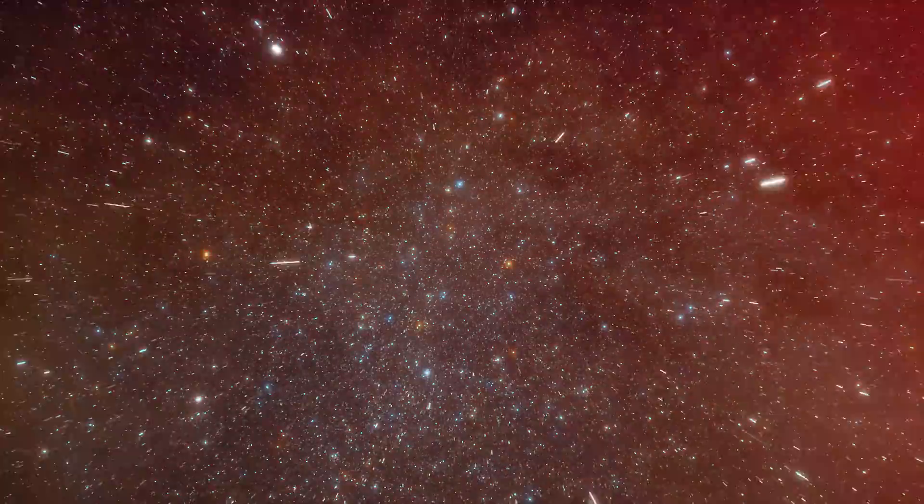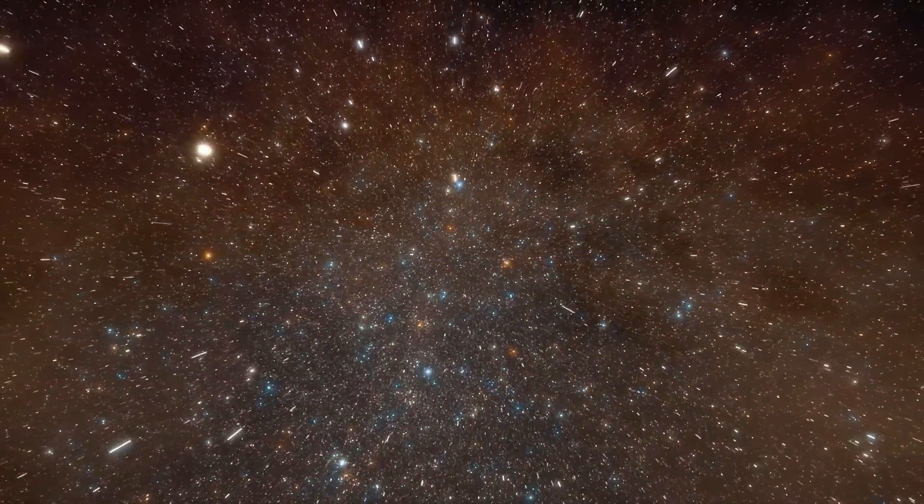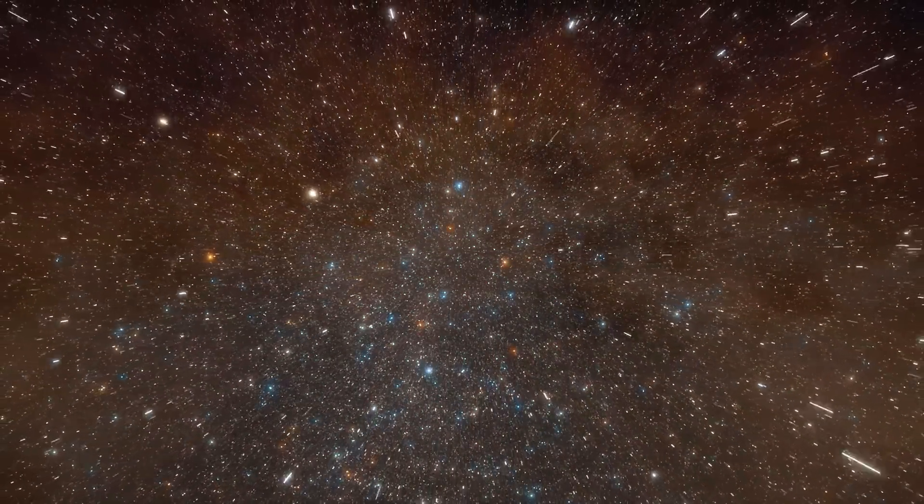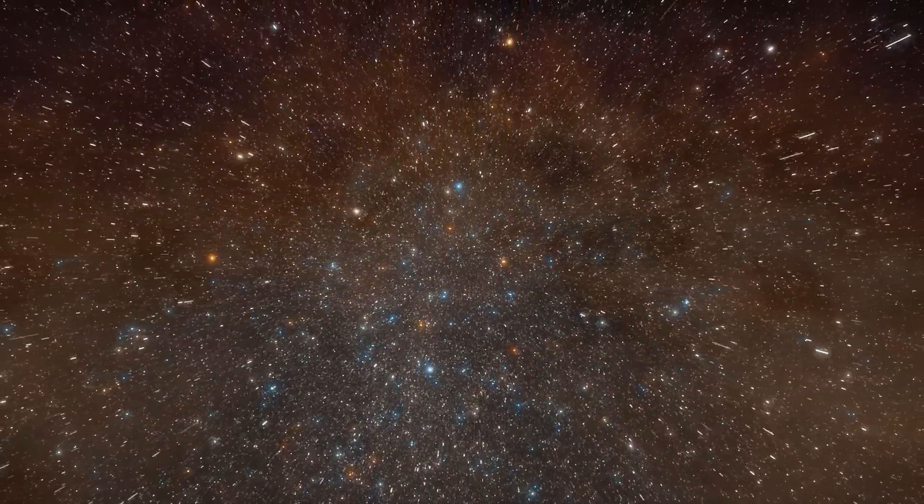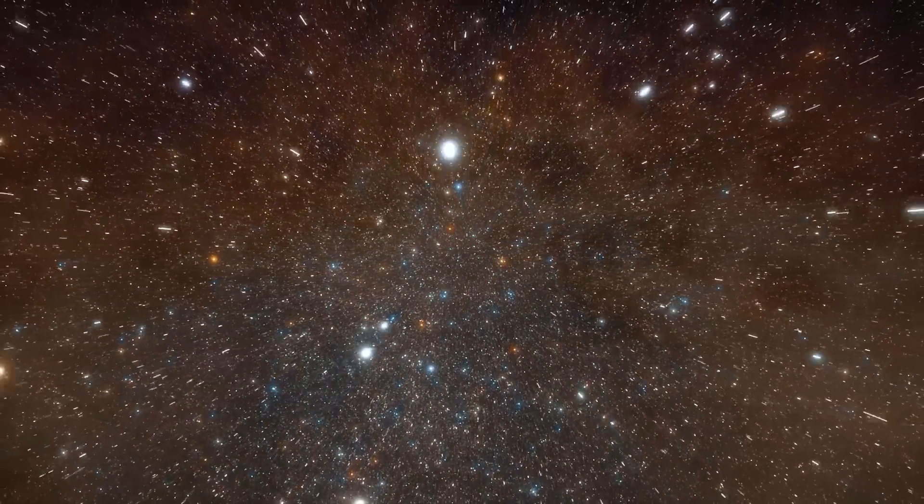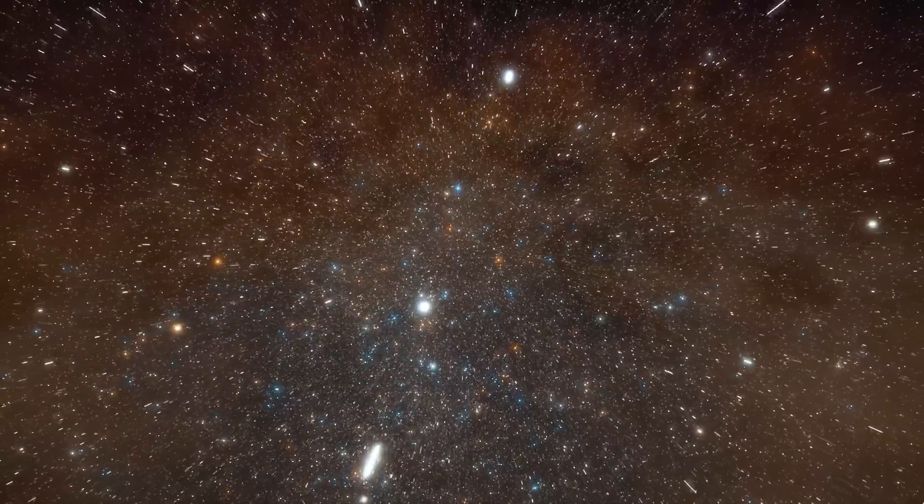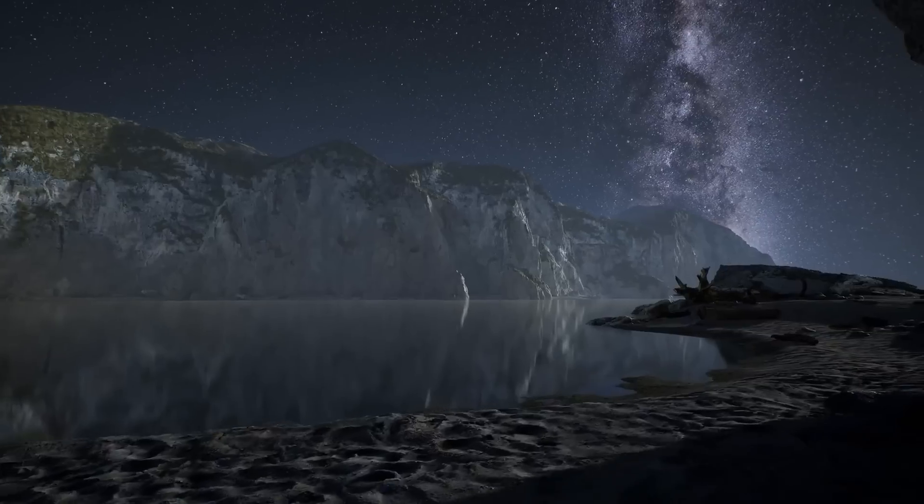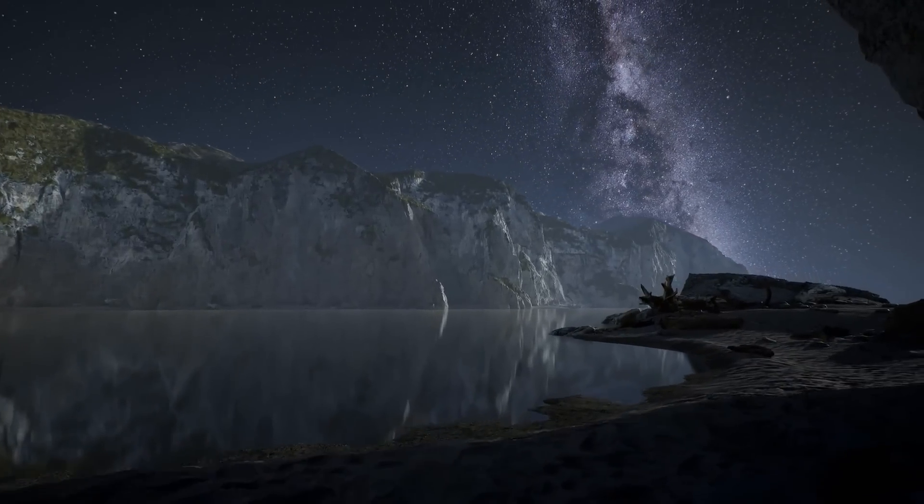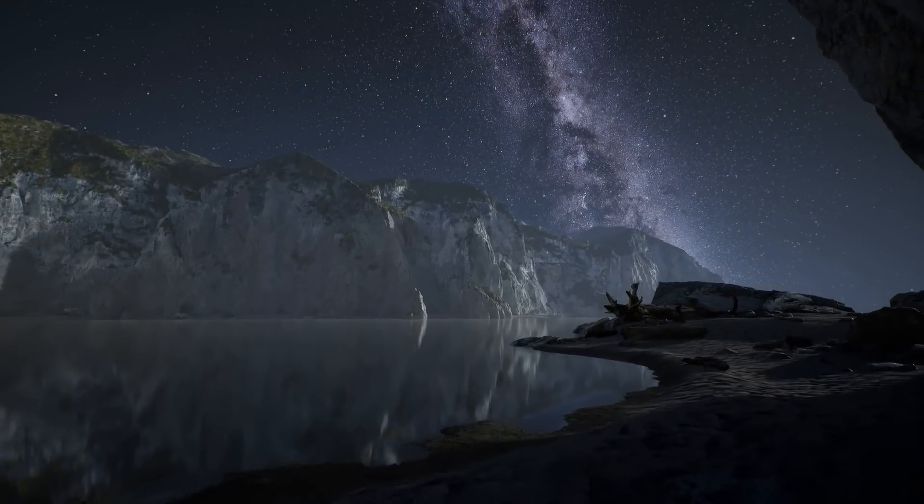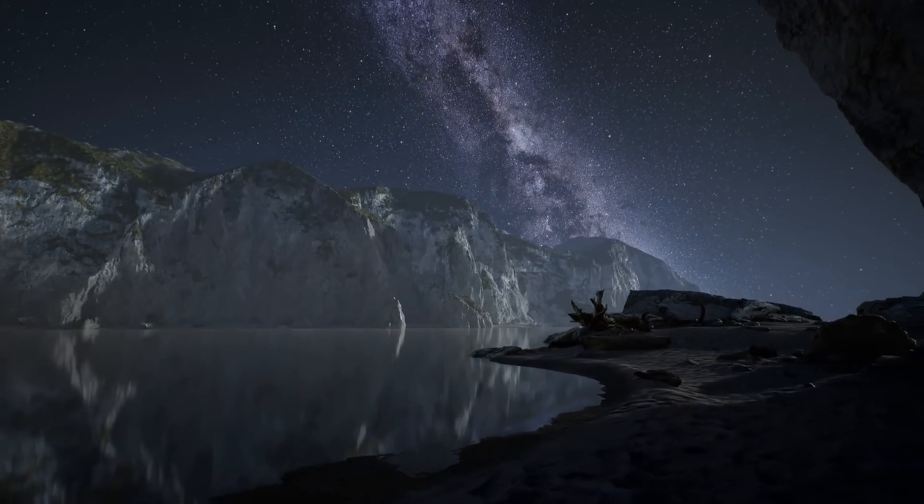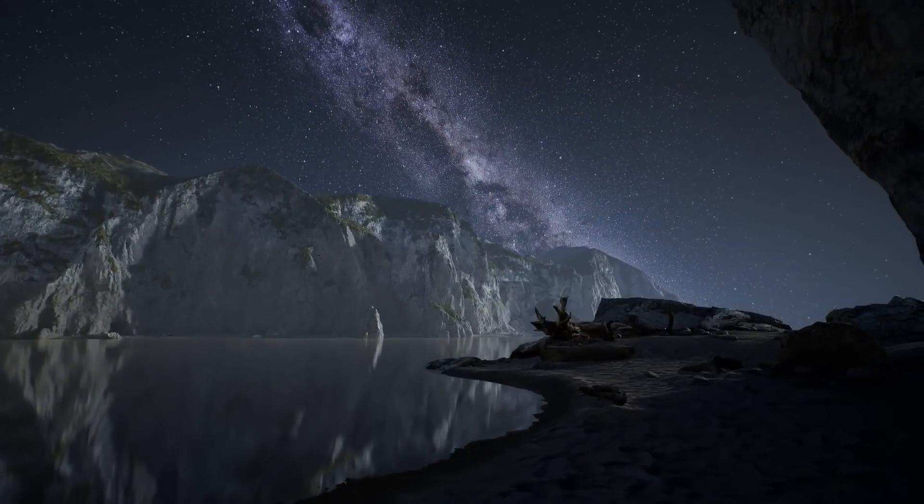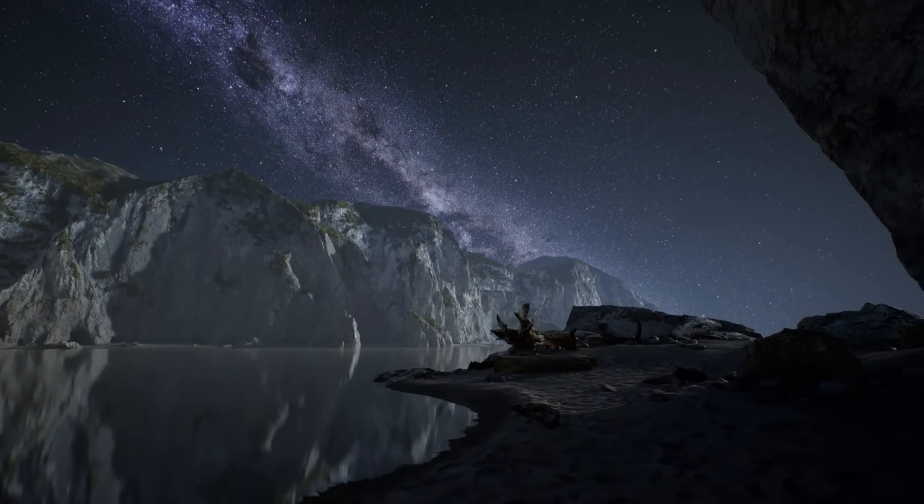In a few years, NASA's Lucy probe, launched in 2021, will take its first look at the most important Trojan asteroids in Jupiter's orbit. Click on subscribe now because there will soon be even more impressive videos.